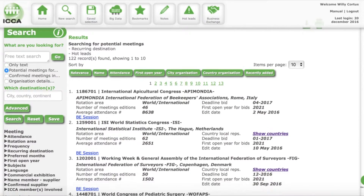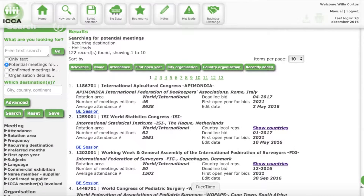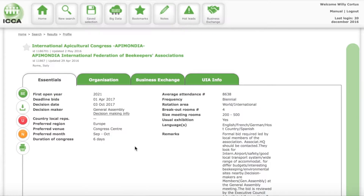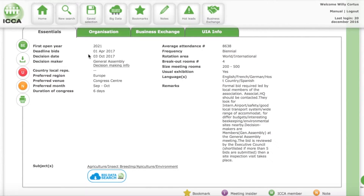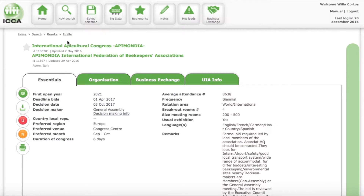Every week we find new ones, so it's worth checking every week what is in the hot list. Now, in those 122 that we have here, it's quite a big number, and it could be possible that not all of them contain information interesting for you. Some conferences may not come to your destination at all.